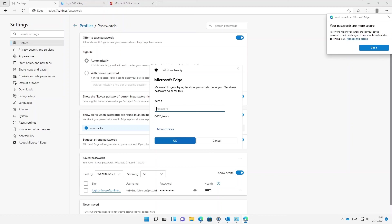Thank you very much for taking your time to watch this video. My name is Calvin Johnson. This was a tutorial on how to find saved passwords in Windows 11 and where passwords are being saved. If you have any questions, you can send me a personal email or leave a comment in the comment section and I will reply as quickly as possible. Thank you very much and goodbye.